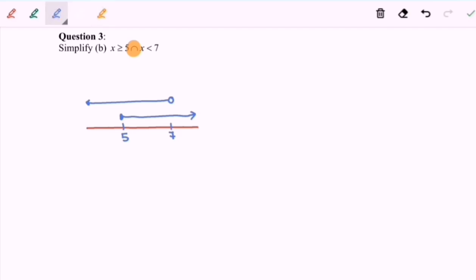Intersection, or 'AND', means both conditions must be satisfied simultaneously for it to be the answer. We share the region where both number lines overlap — that region is our answer, but 7 is not included.